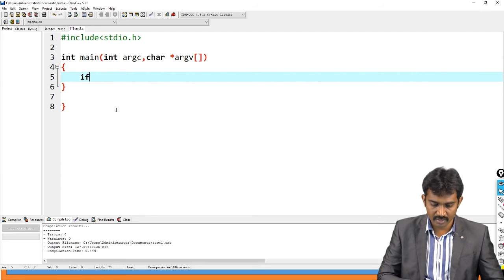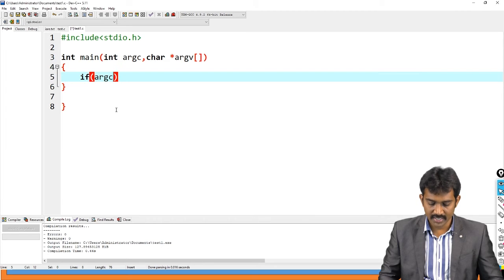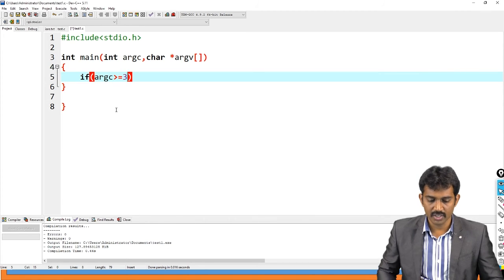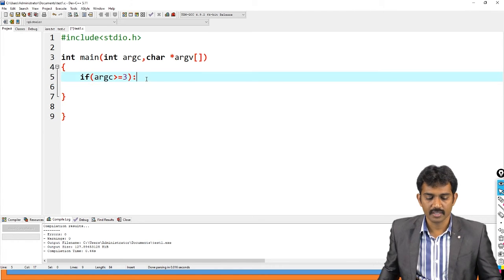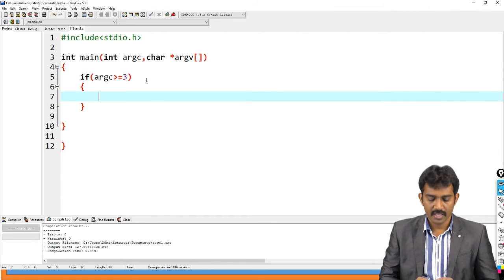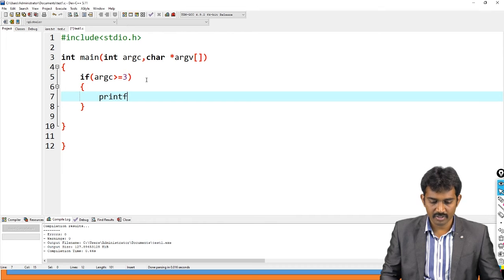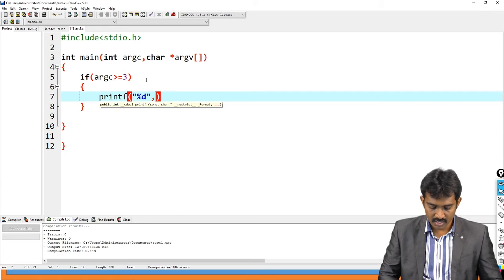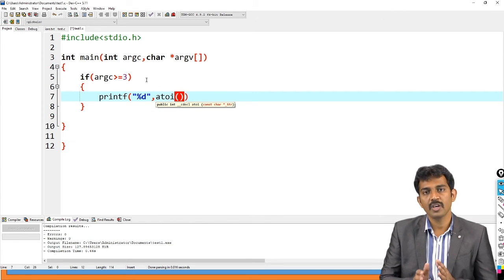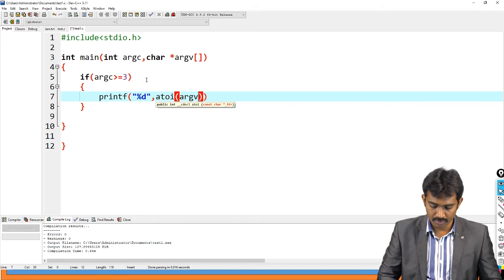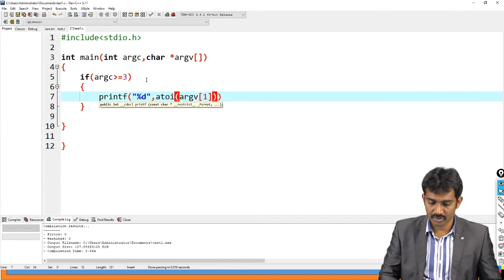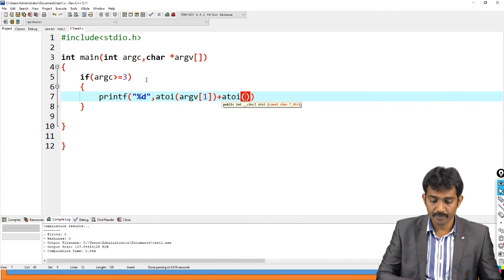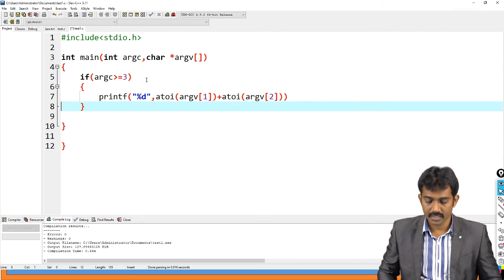I need to check that if argc is greater than or equal to 3. It means it contains minimum three arguments. Then only we need to perform this operation. Then printf of percentage D. atoi - if you want, you can store into the variable. First argument atoi of argv first argument plus atoi of argv of second.